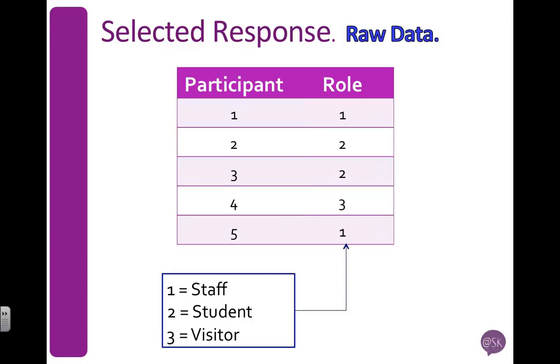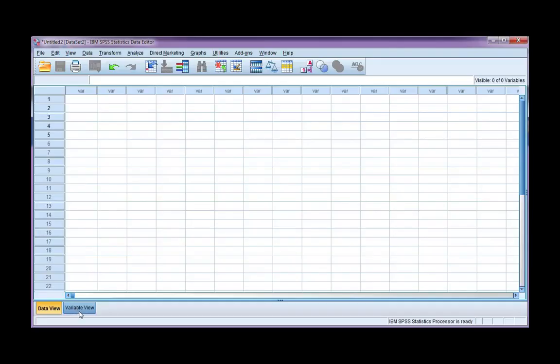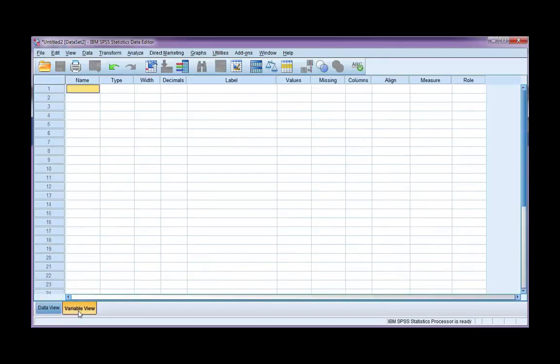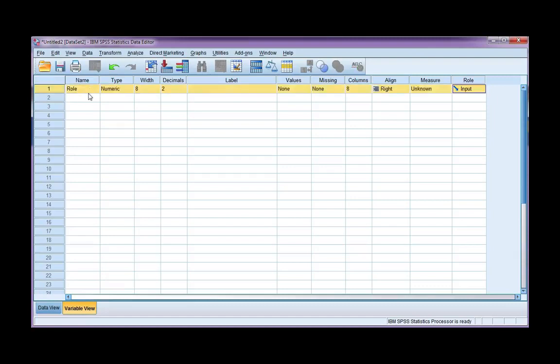So let's have a look at how we can do this in SPSS. I want to go to my variable view tab first. I need to type in the name of my variable. I'm going to call it role. Remember, you cannot have any spaces, special characters, and it has to start with a letter.